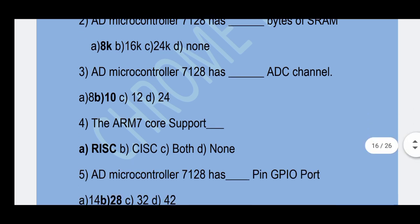Third question: The ADuC7128 microcontroller has how many ADC channels? Option B — 10 ADC channels is the correct answer.